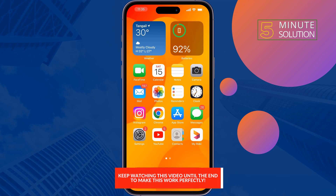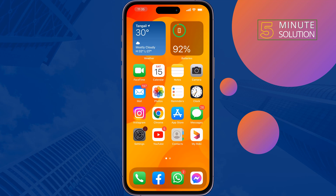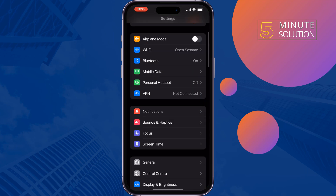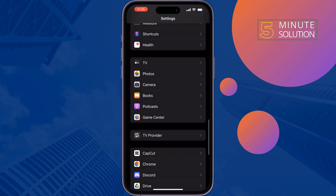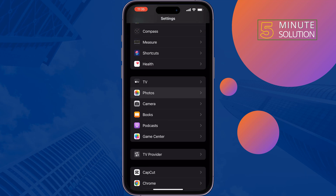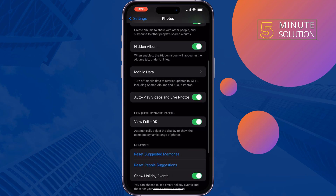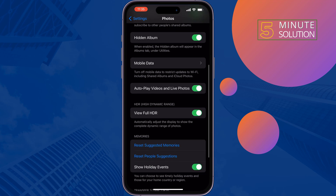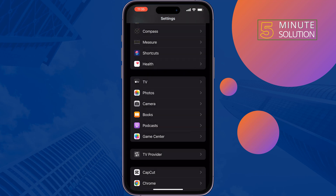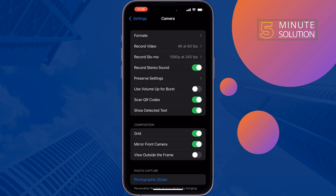First of all, go to your iPhone Settings, scroll down and tap on Photos. Here, disable the 'View Full HDR' option. Then tap on Camera and enable 'Use Volume Up for Burst'.